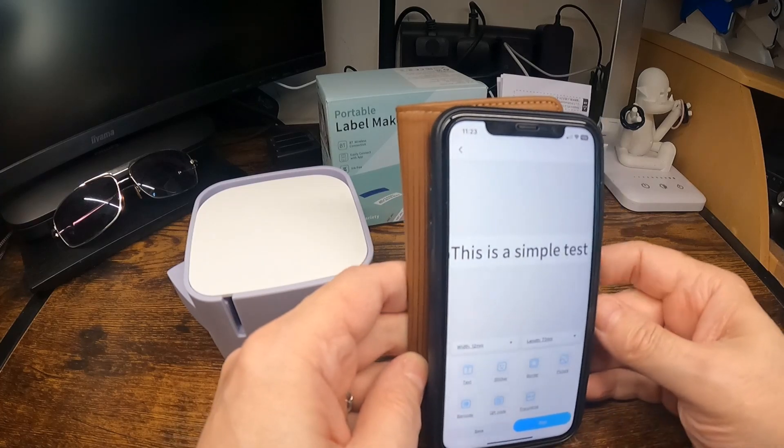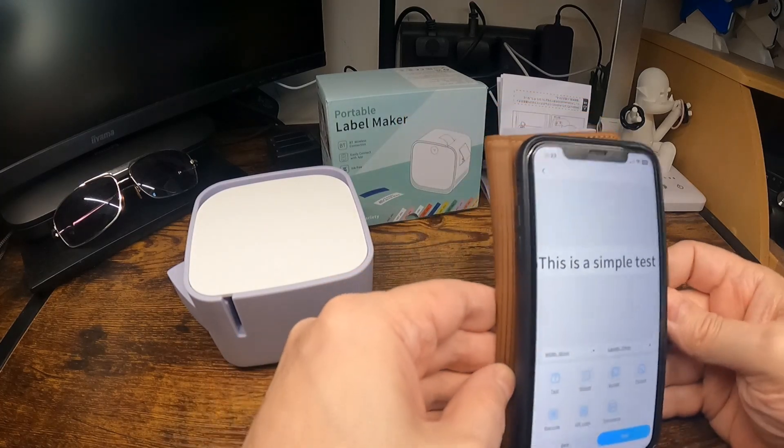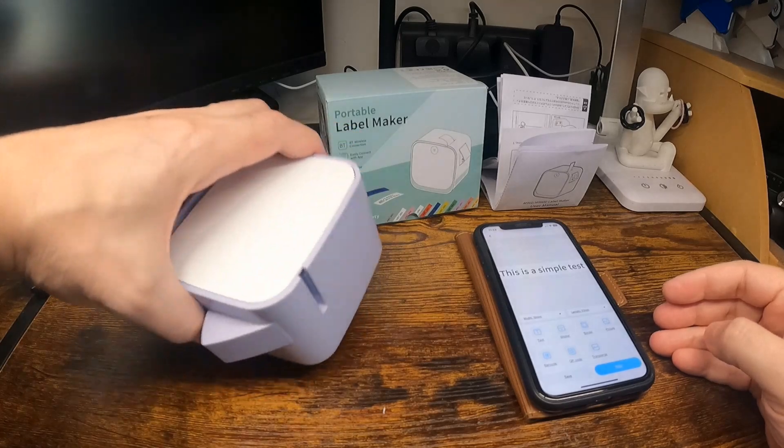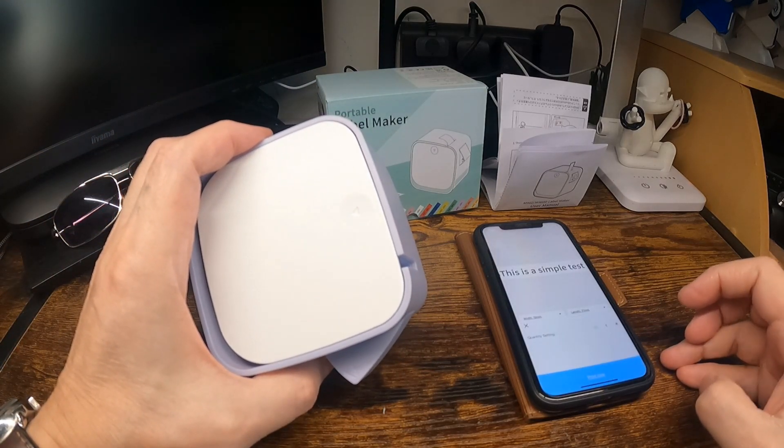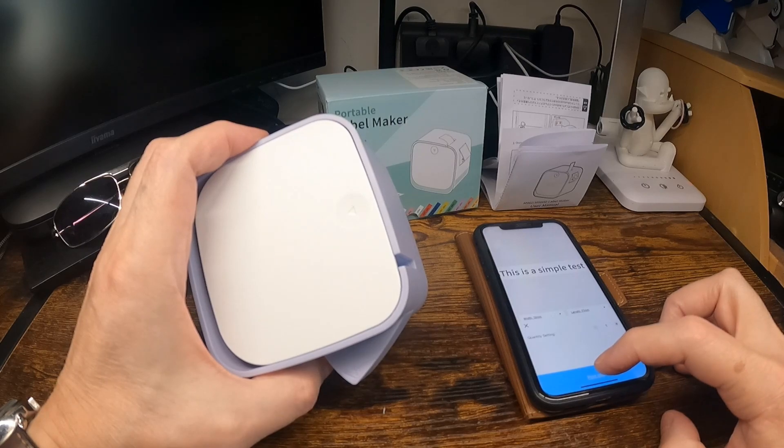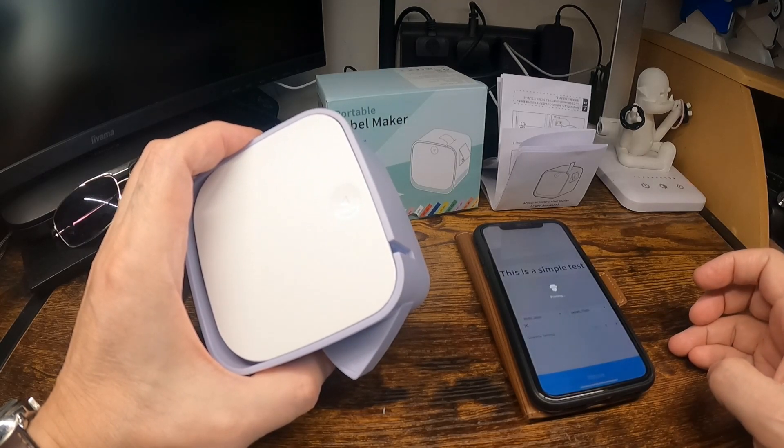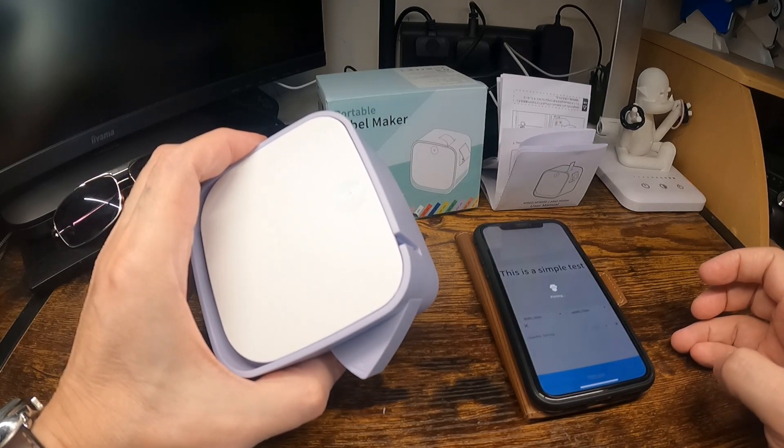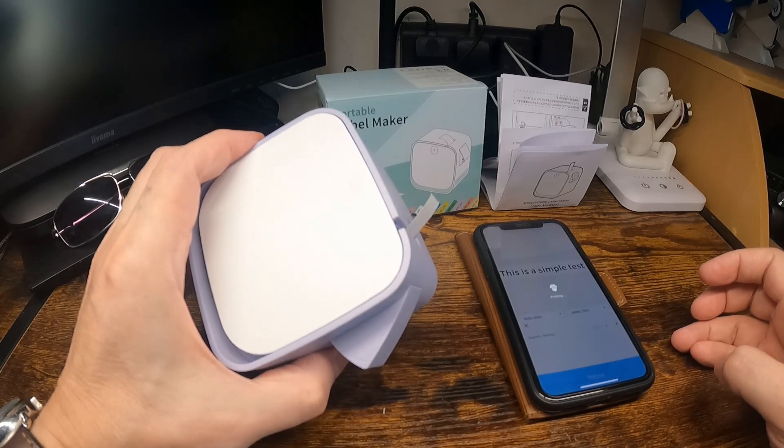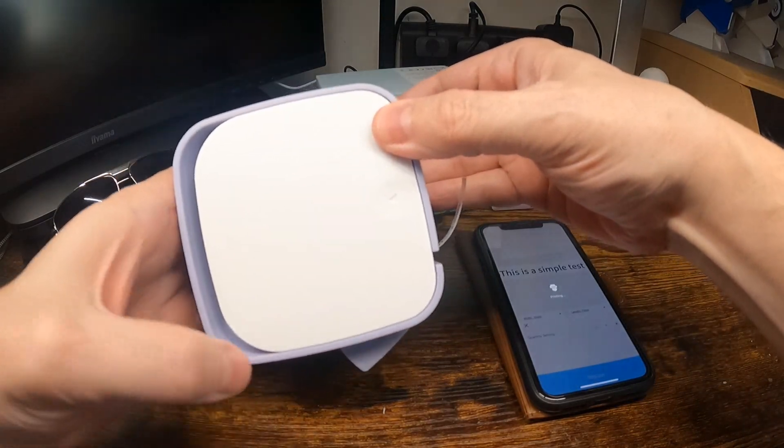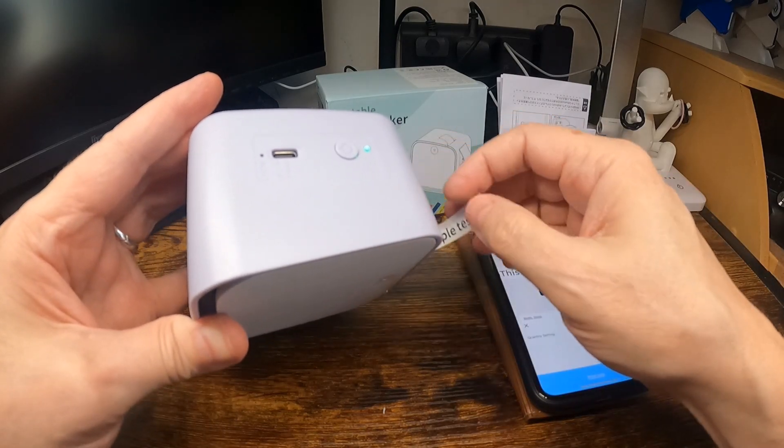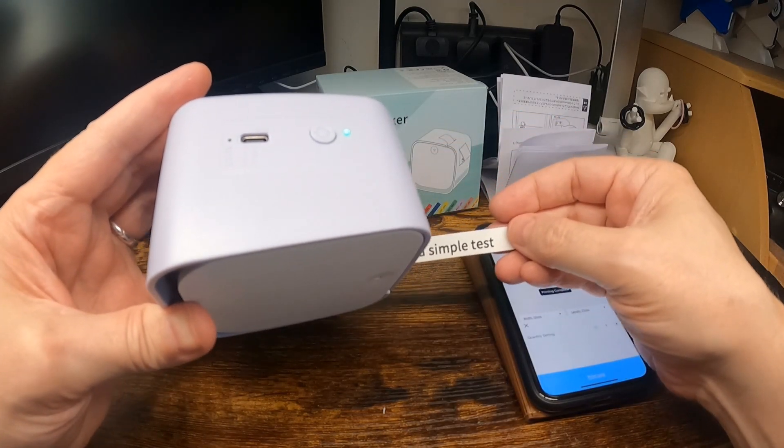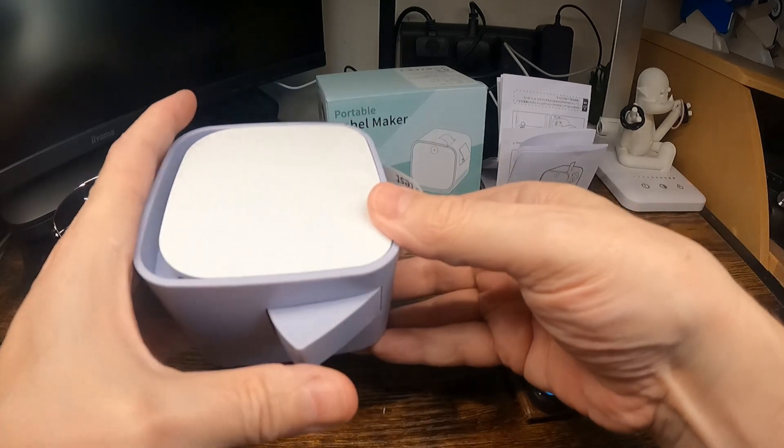And now if I take that to print. Let's just try that. Label comes out here, print quantity one. That's done, let's just cut it.